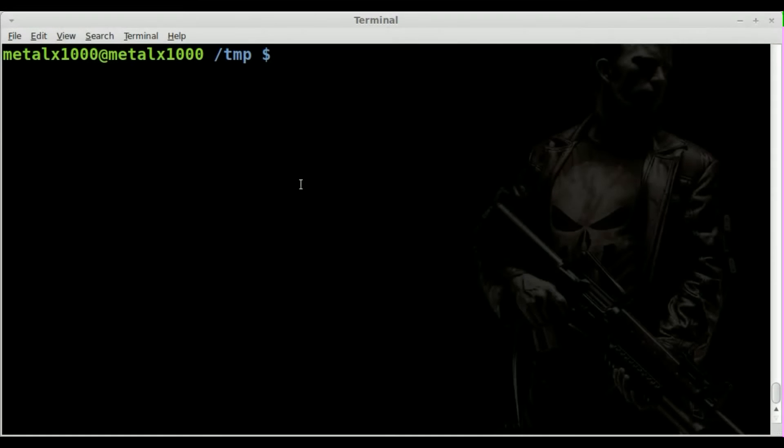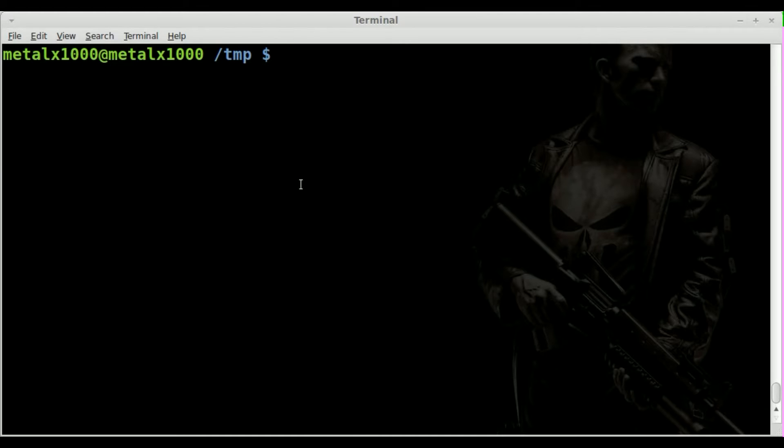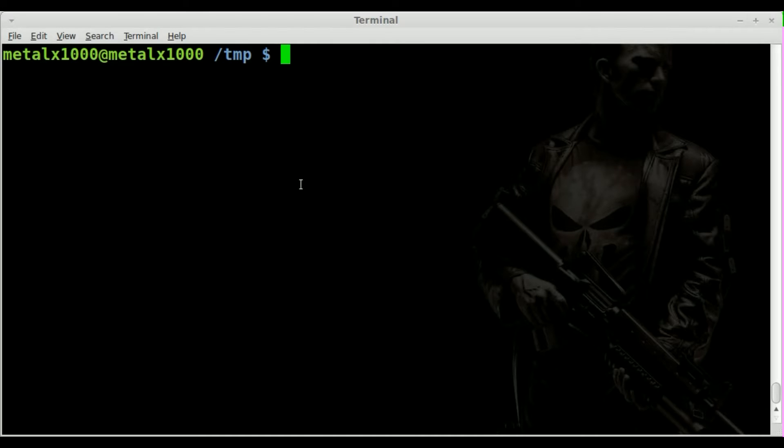So we've been looking at brace expansions and we're going to continue working with that, getting more into a little more practical use of them. In this case I'm going to show you how to create folders and files using brace expansions. You can create prefixes or postfixes on the file names and folder names.